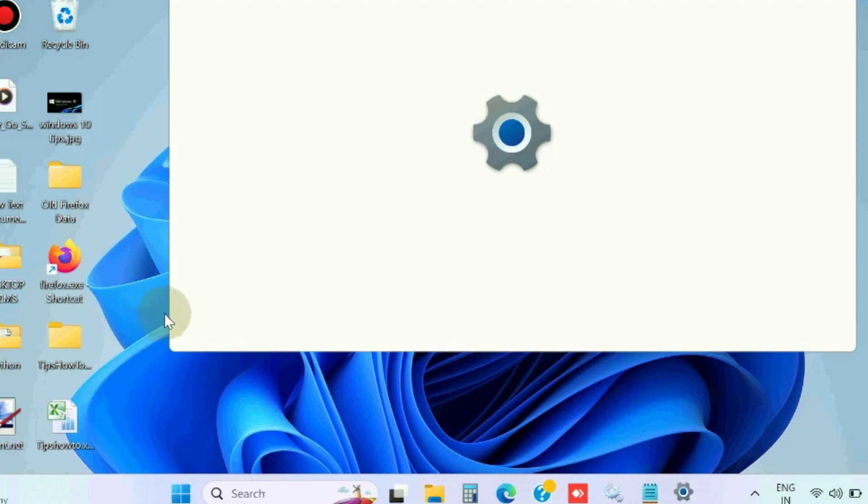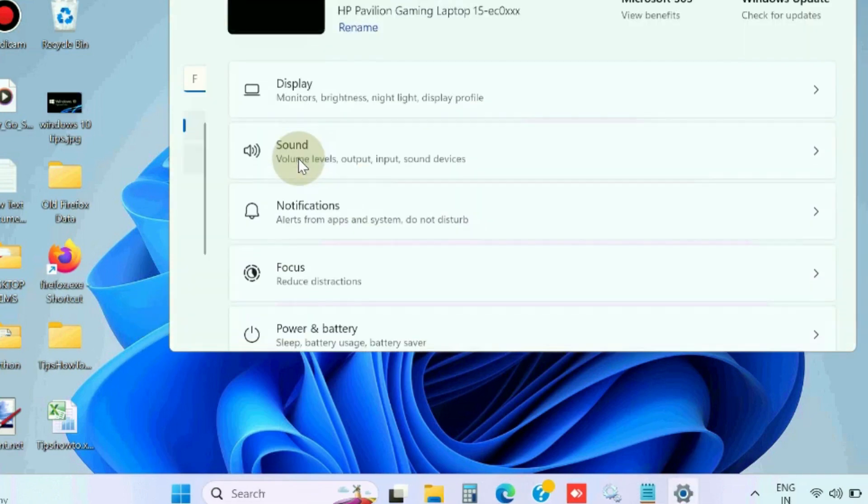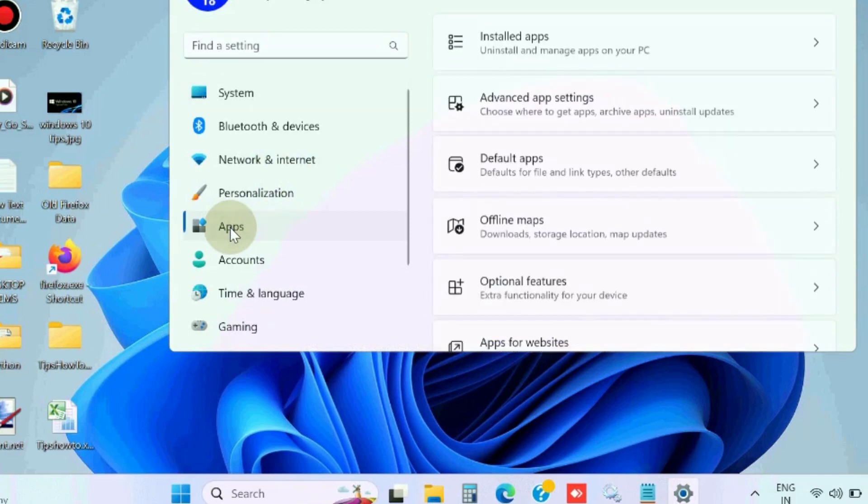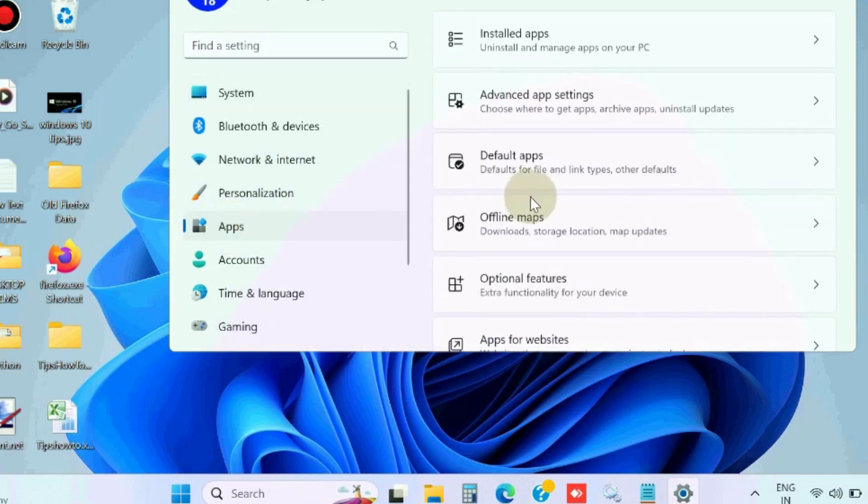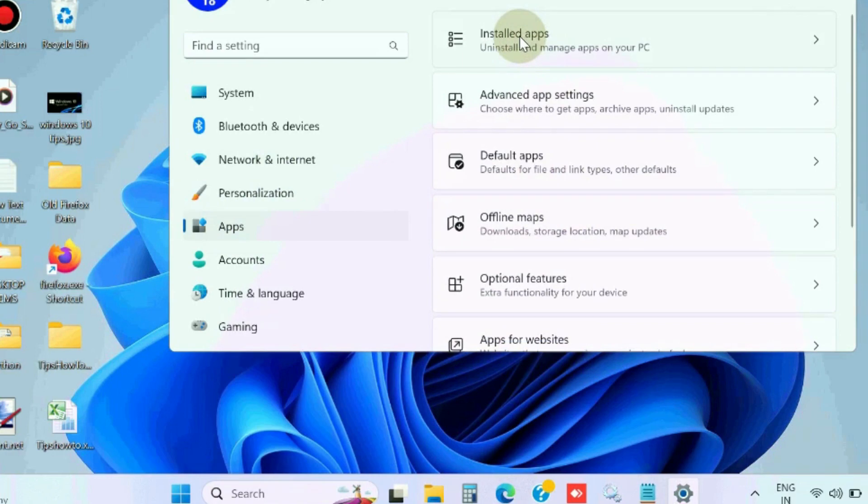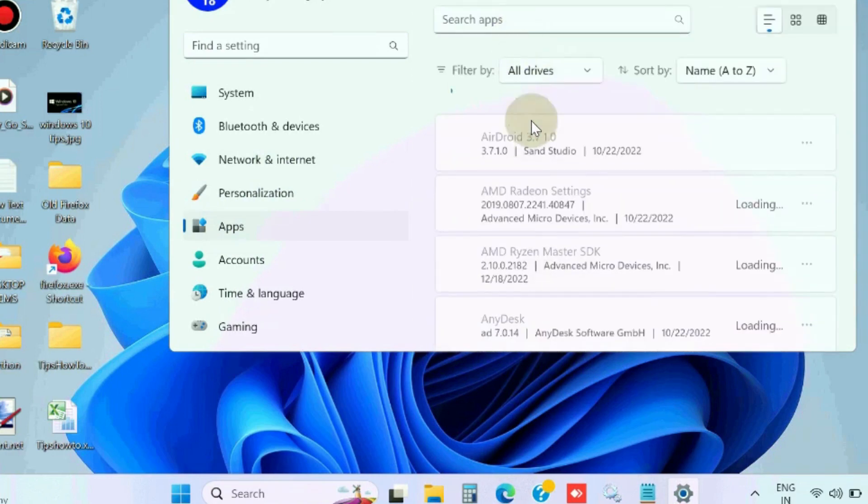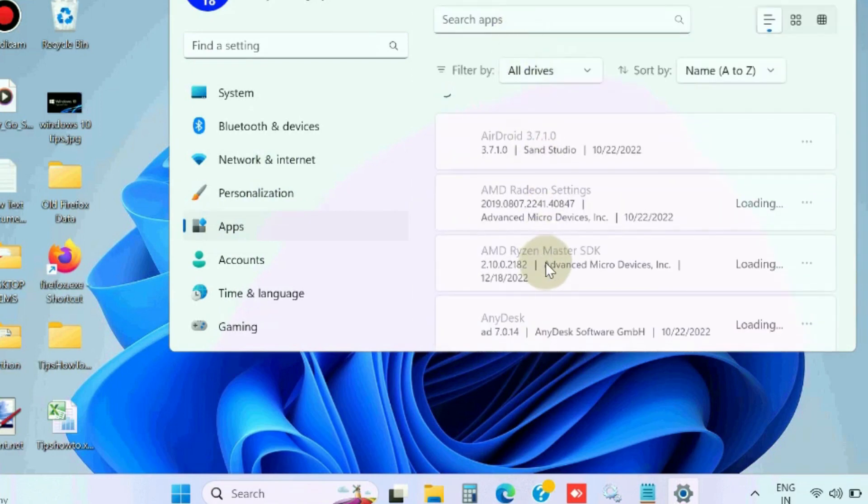To fix this issue, the first workaround is to reset the Cortana app. Open Windows Settings from the left pane, go to the Apps section, click on Installed Apps, and here find out the Cortana app.